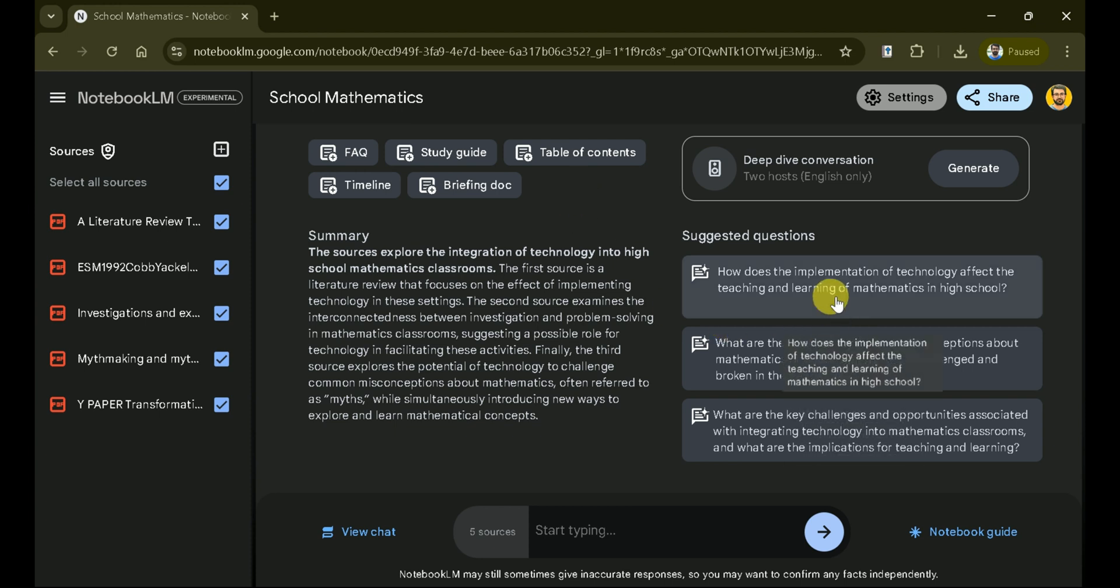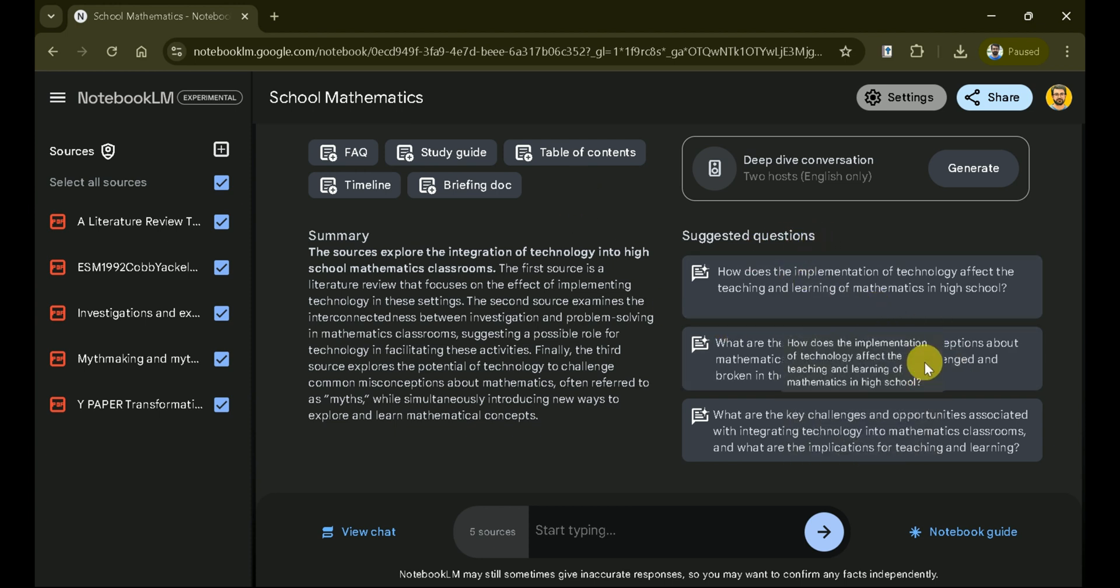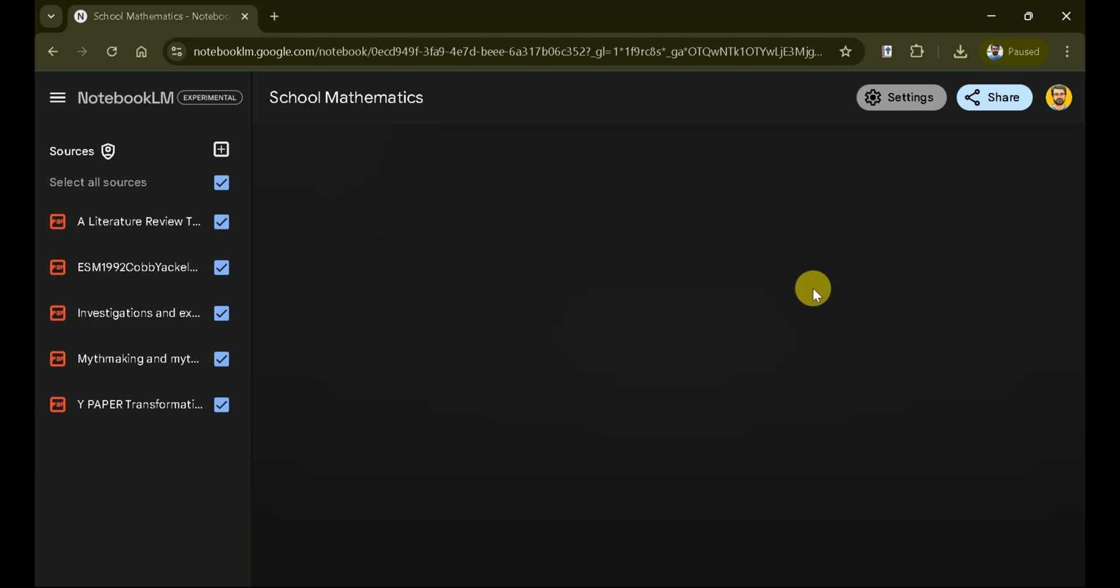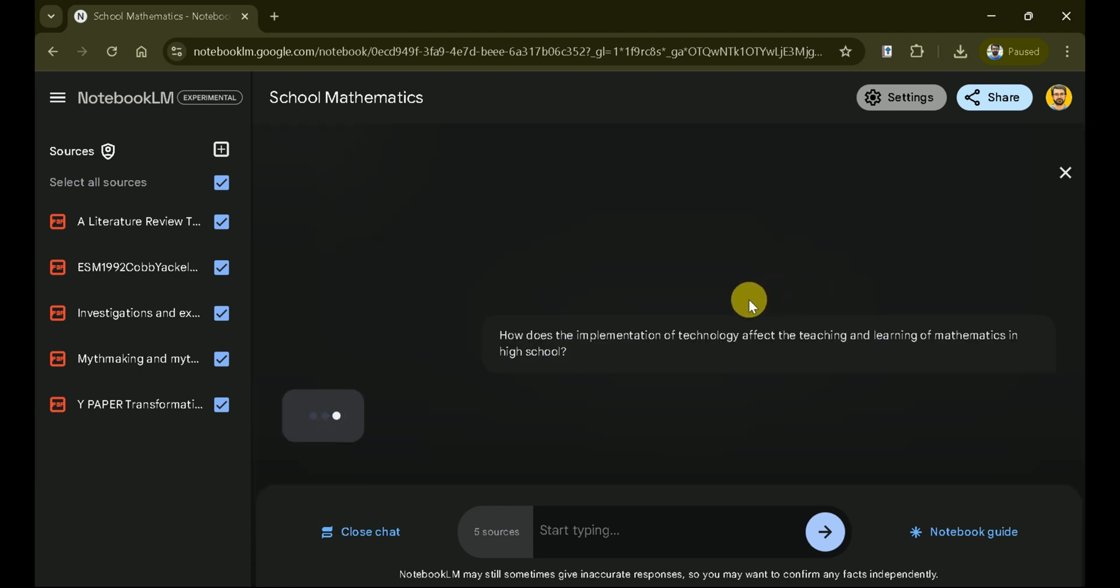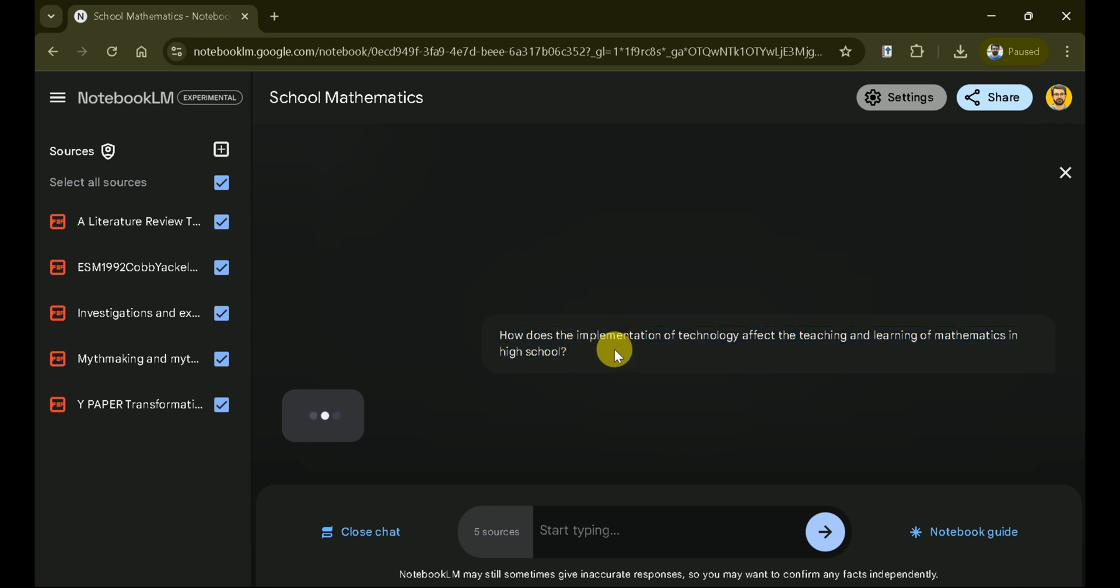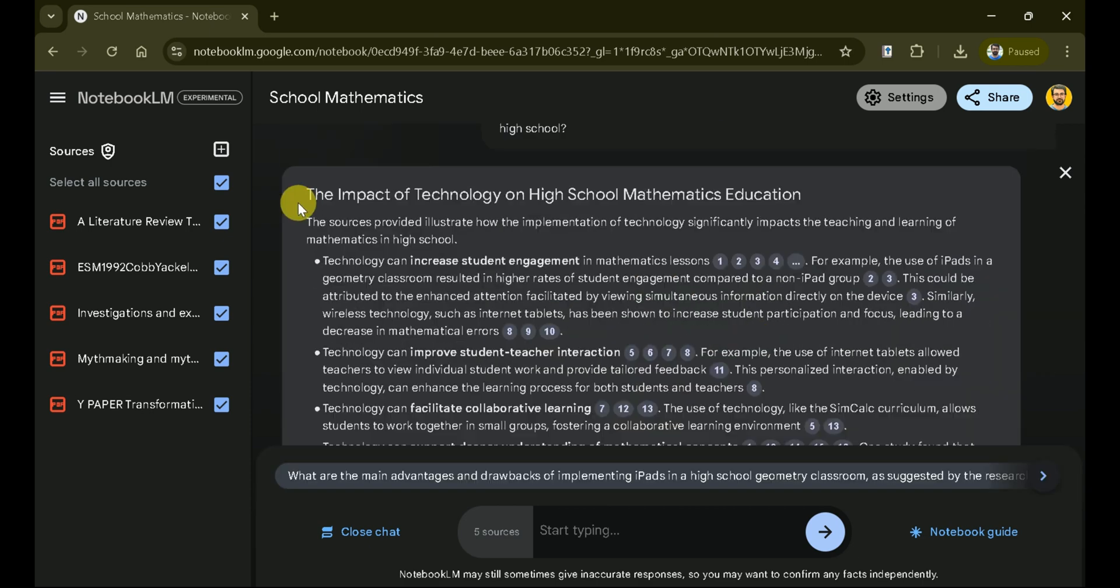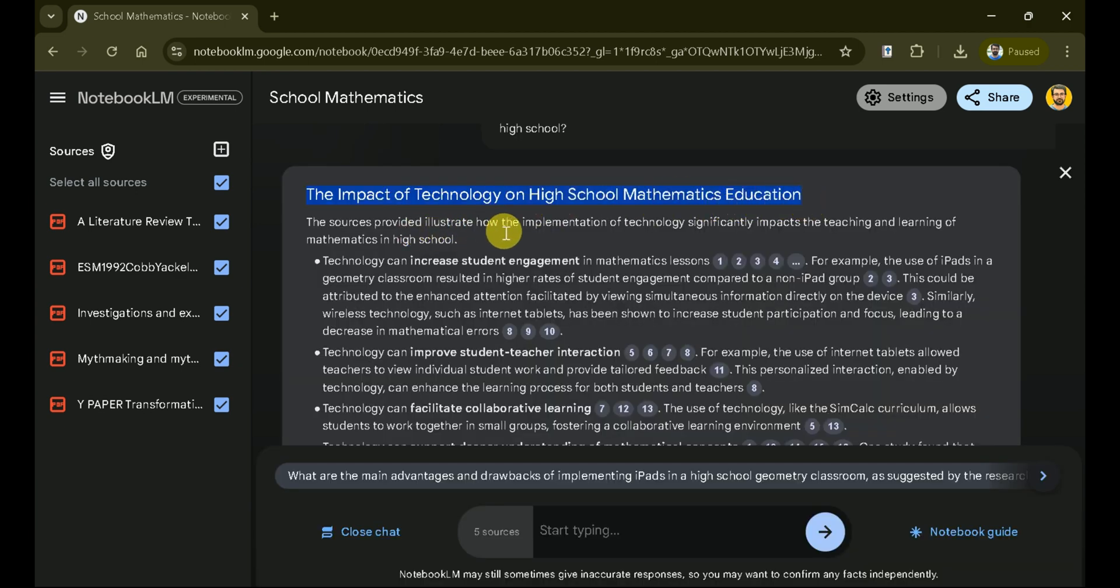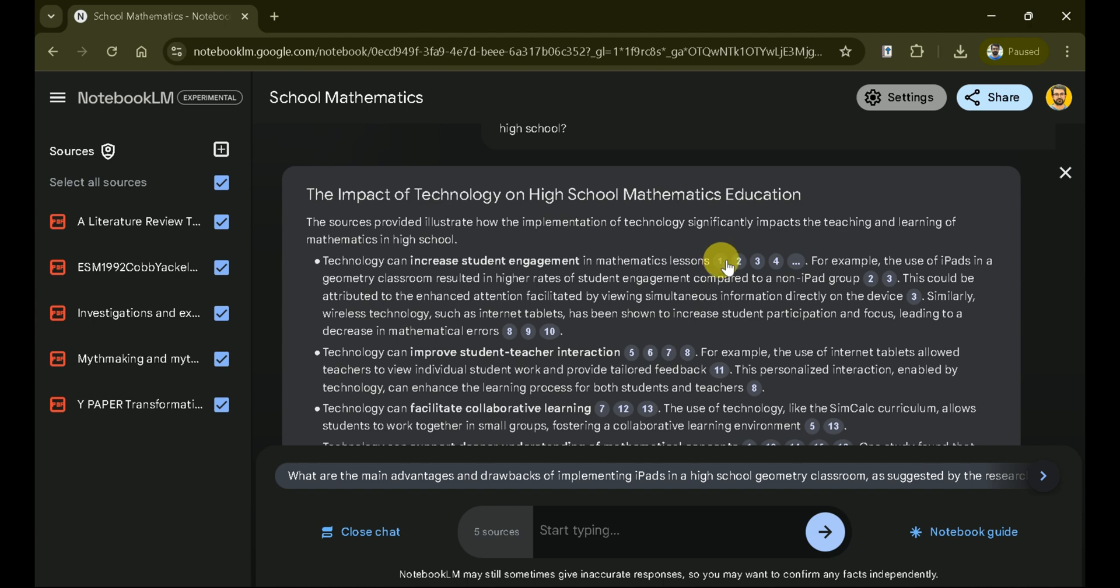We'll interact with the entire set of papers. Let's begin this exploration by choosing one of the suggested questions. These questions are the most relevant to the uploaded academic research papers. One question asks, how can technology be used to enhance the teaching and learning of mathematics in high school? Notebook LM will process the papers and bring forth results from the entire collection. You can see the heading of the response and several ways have been discussed. For instance, technology increases student engagement in mathematics lessons.